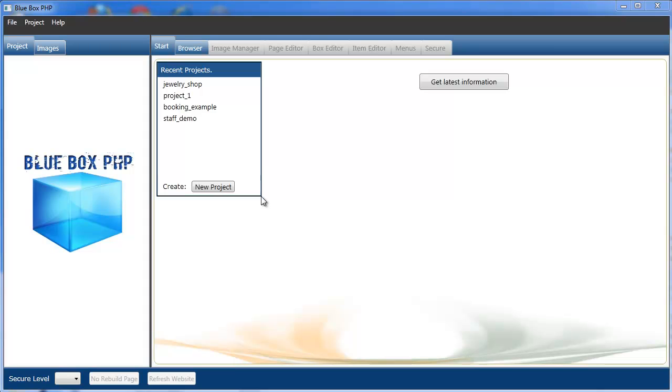Welcome to Bluebox PHP tutorial series. In this tutorial we're going to demonstrate the file upload and file image types.